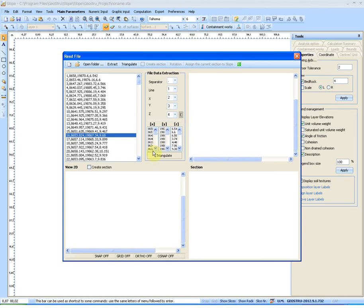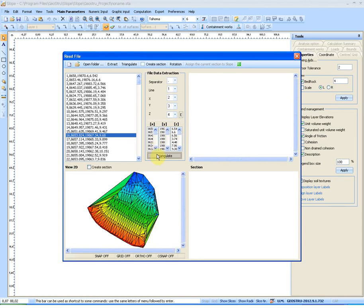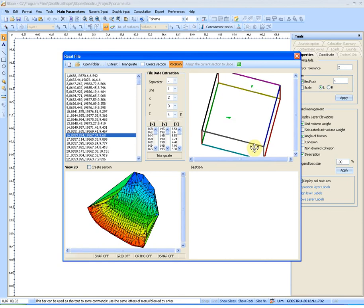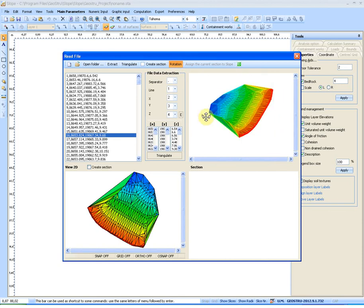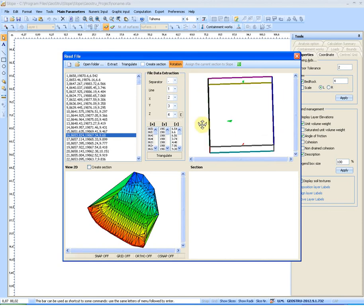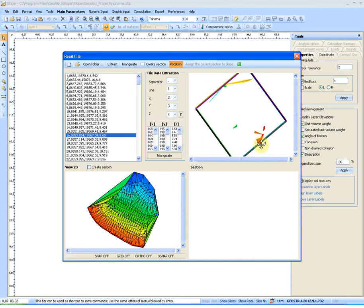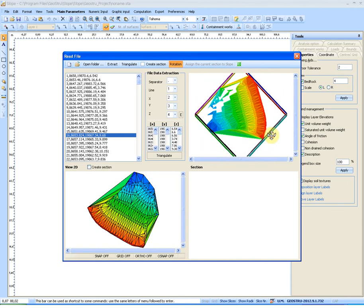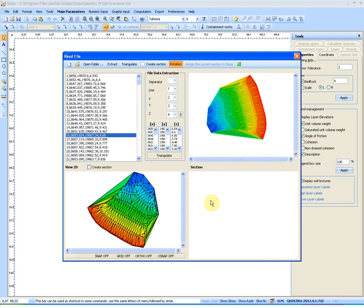By clicking on the Triangulate button we can view the 3D file in the box at the top right and the 2D on the bottom left side.